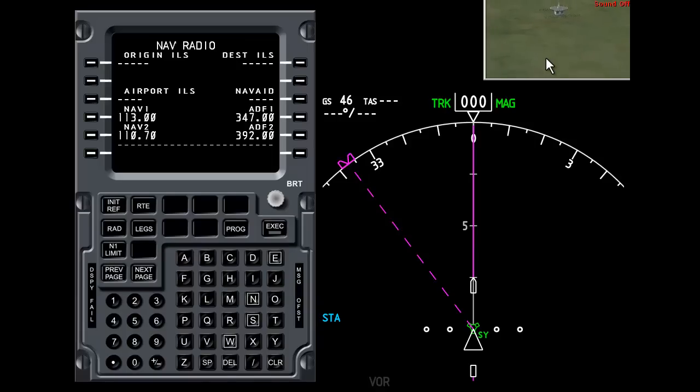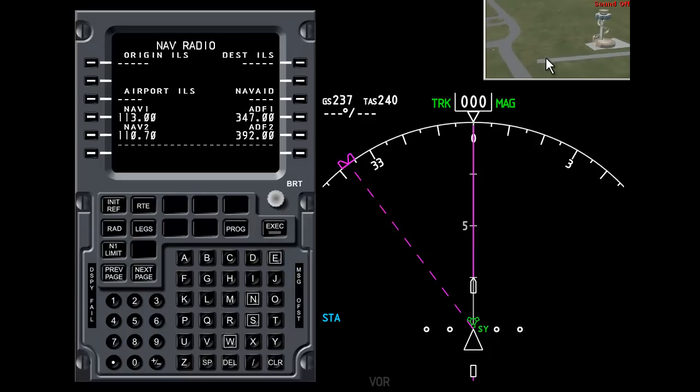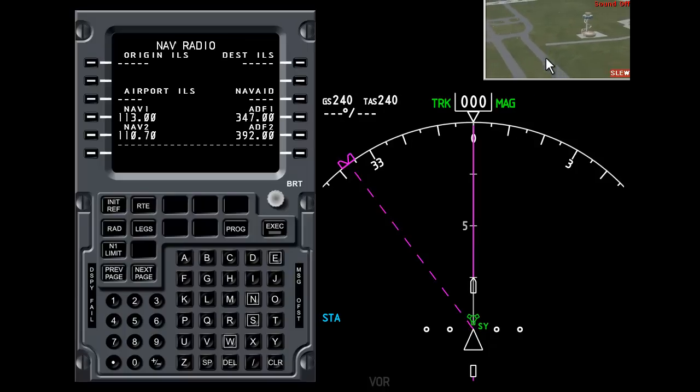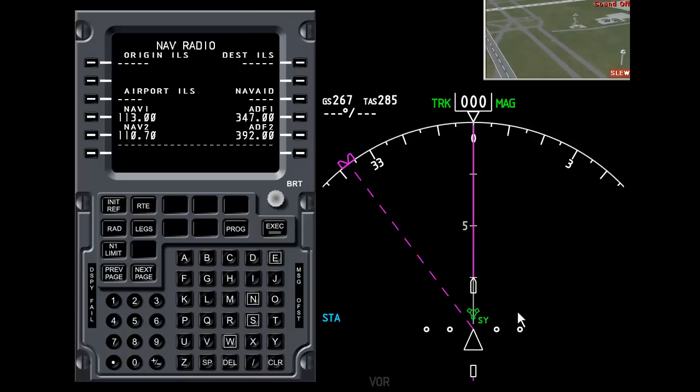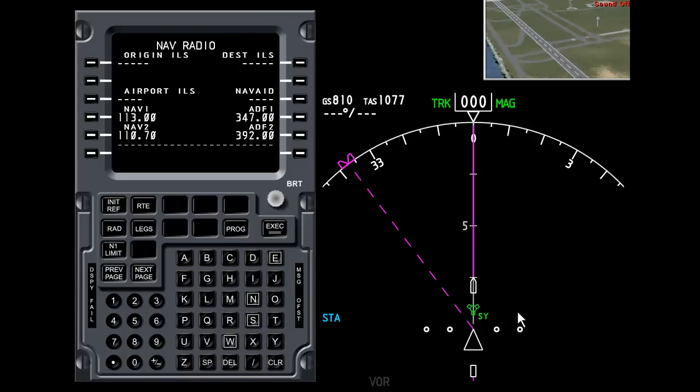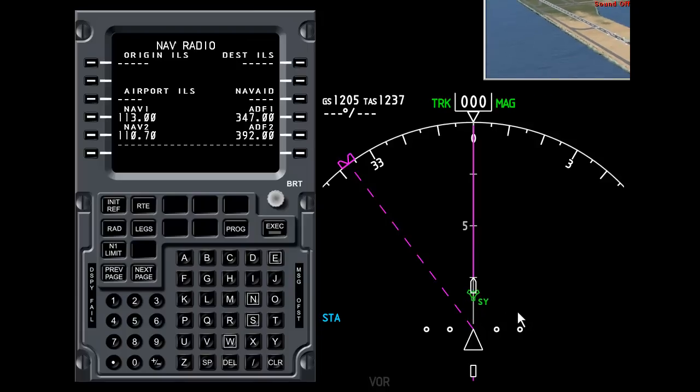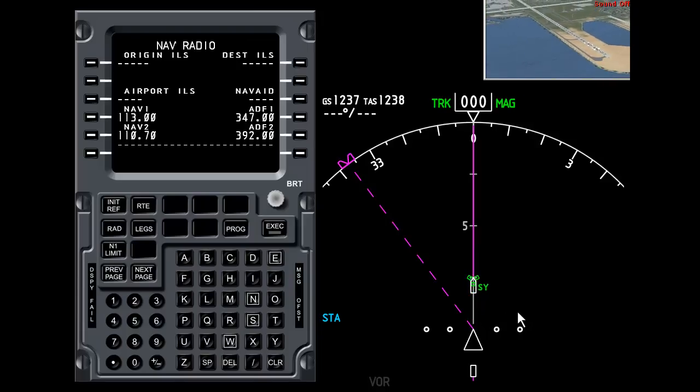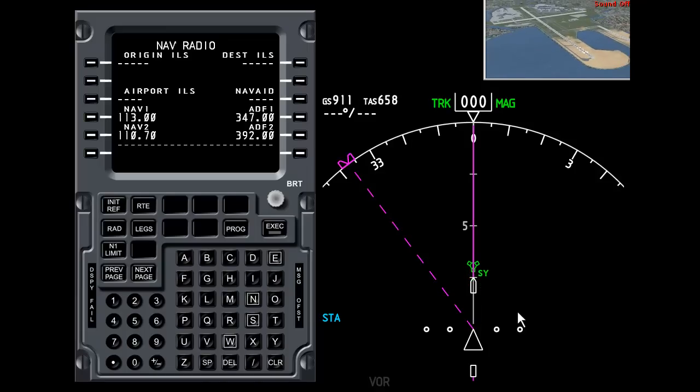Now you know what the VOR station looks like. So we're going backwards in the aircraft now. The station is getting quite small. There's Sydney control tower. Notice on the ND down here that the station is moving away from us. We'll just get back a little bit faster here. That's far enough. Now this station hasn't been tuned.